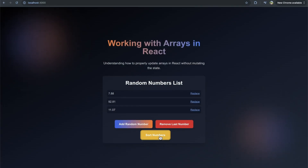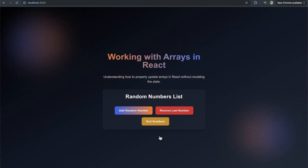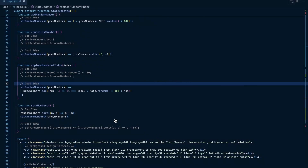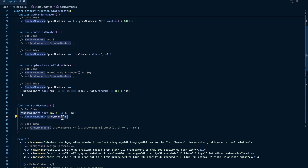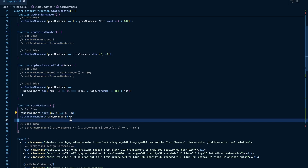Now let's move on to sorting numbers. If I click sort numbers, again you see nothing occurs. In our sort numbers function, we originally just call the sort method on the numbers array and then set random numbers with this newly sorted array. Unfortunately in JavaScript the sort method mutates - it doesn't create a copy.